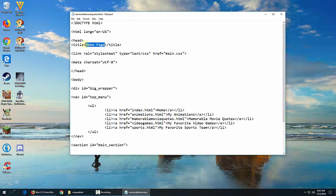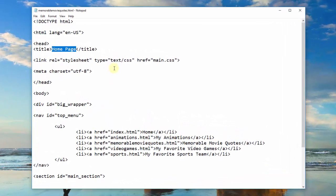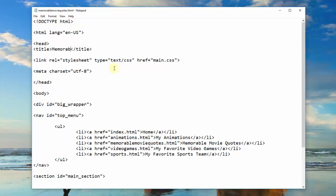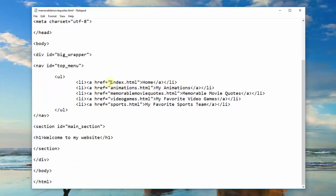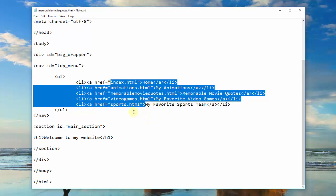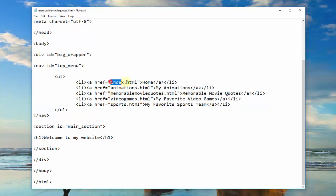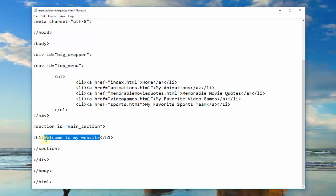I have 'home page' because I copied this from my index page, so I'm going to want to change that to 'memorable movie quotes.' Everything else looks good — my doc type, my language, my link, my character set, big wrapper, top menu, all my links to all my pages here. Because I copied it from my index page and I made sure this one was right, set up the way I wanted it to be set up. So all the other ones, if I copied and pasted this page and then changed that page like I'm doing here, then this one should have all the stuff I want as well. But instead of 'welcome to my website,' I'm going to change the heading as I change the title.